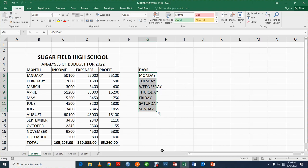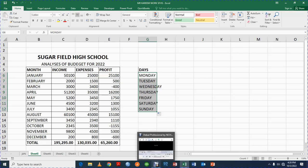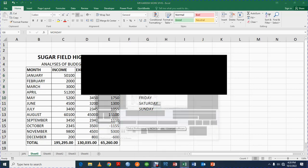So thank you for watching this video. This is just an introduction to Microsoft Excel. If you are new to this channel, I want you to subscribe to this channel as I will be sharing more tips on Microsoft Excel. Thank you, I remain your boy Emmanuel, and God bless you.